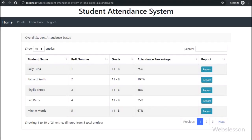Hello friends, currently we have discussed the Student Attendance Management Module of the Student Attendance System. In this part we will discuss how a teacher can make a PDF report of a particular student for a particular month. In the previous part, we have seen how to load overall student attendance data of a particular teacher in their login area in a jQuery data table, and the teacher can see the overall student attendance percentage.